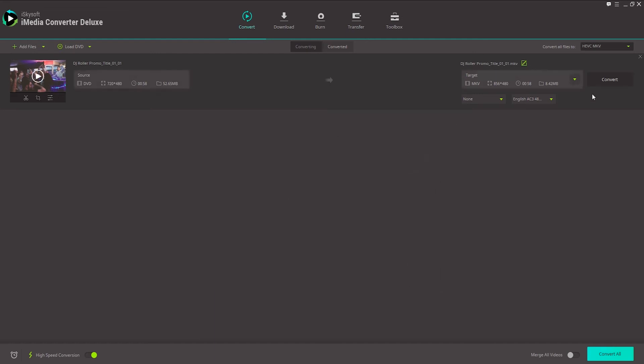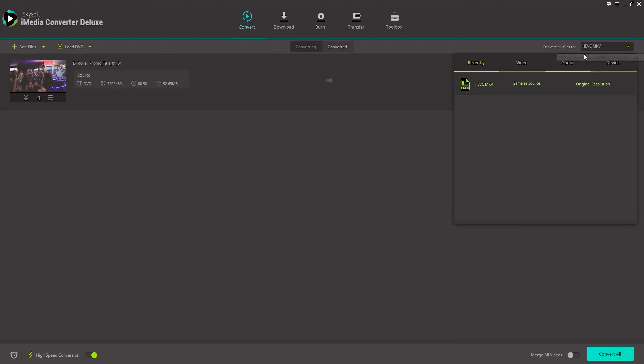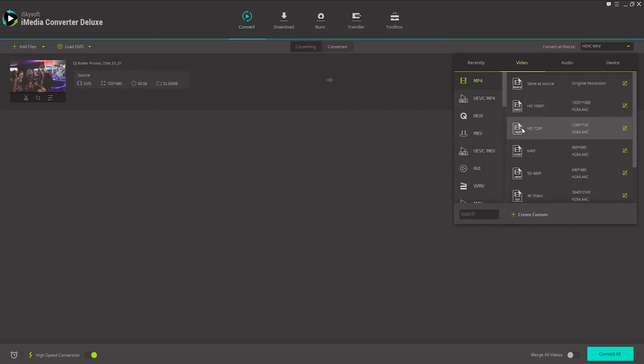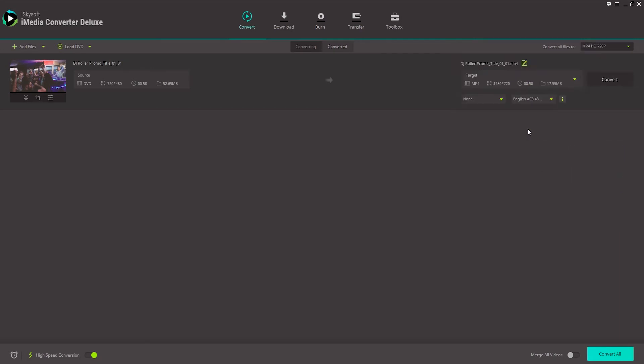And now all we need to do is select an output format for our video. So I'll go into the convert all files to here. And under video, I'll go ahead and just change this to an MP4 video. And we'll do 720p. And now we can just click on convert.